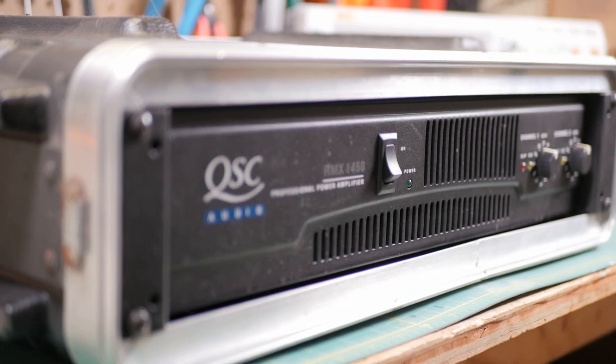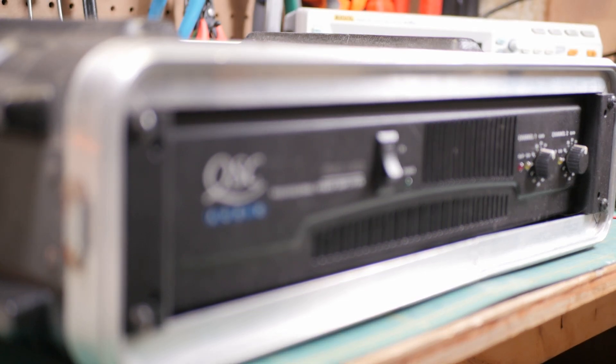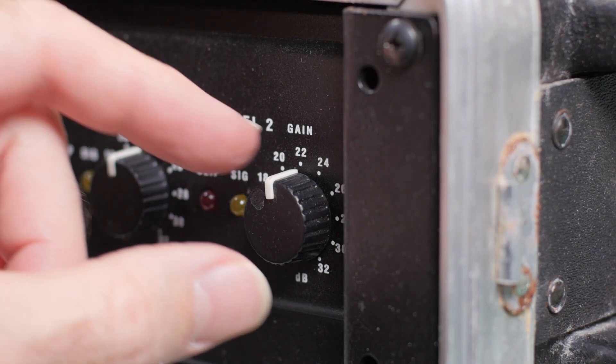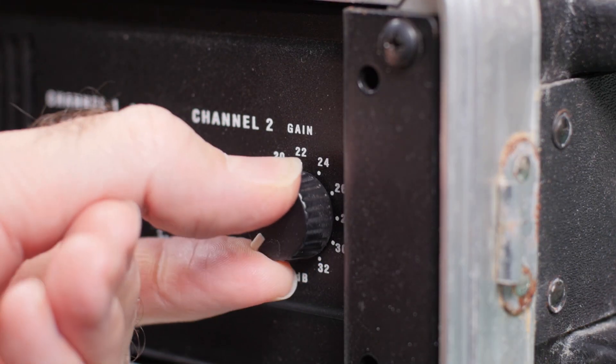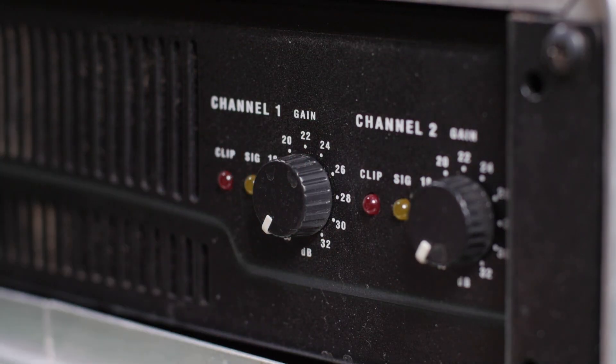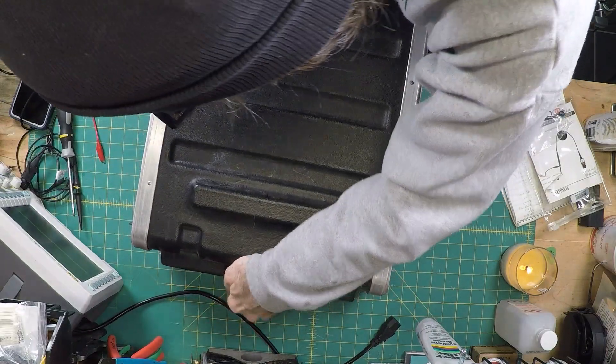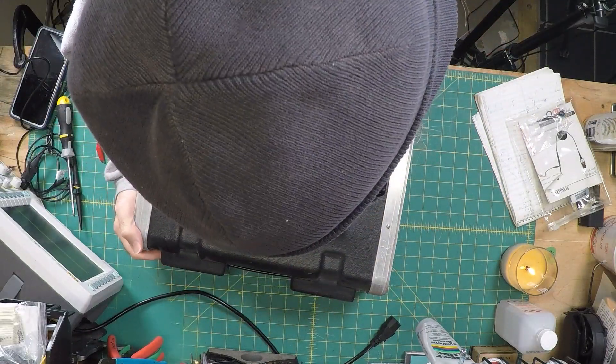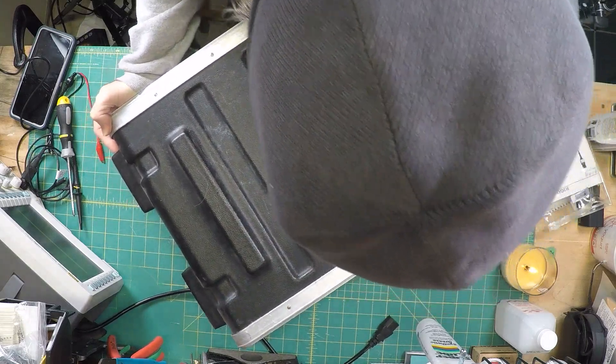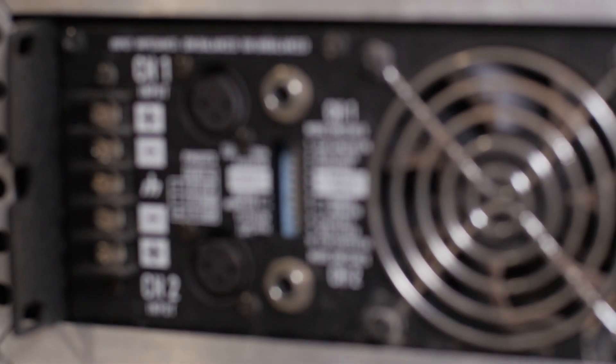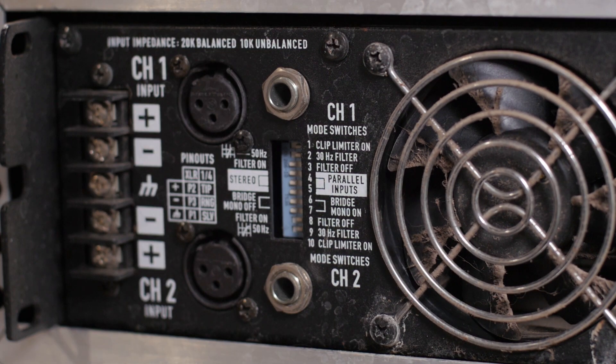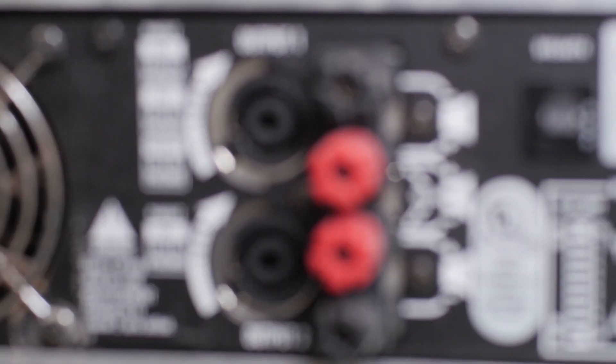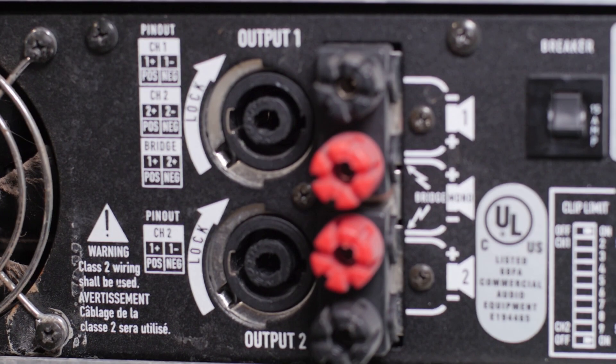The QSC RMX series of amplifiers were introduced around 2006, which is when I purchased this unit. The RMX 1450 puts out 450 watts of power into two 4 ohm speakers and 1400 watts when run in bridged mono mode. I used this one to drive the mid and high range speakers in a bi-amped PA system, so when one channel began to act up, it was very noticeable.